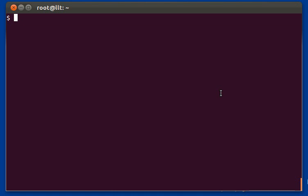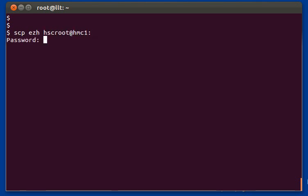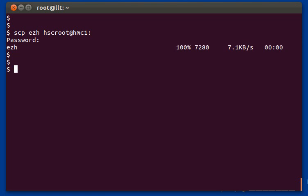Once you have it downloaded, installing EZH is very simple — just copy a single file over to your HMC using SCP. Now that I have that copied over, I'm going to go ahead and log into the HMC using SSH.